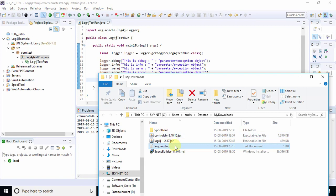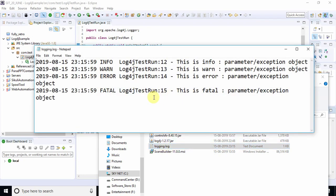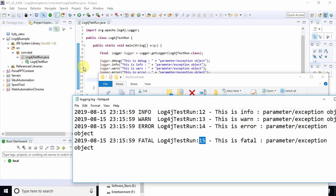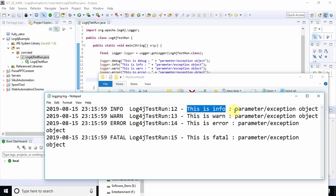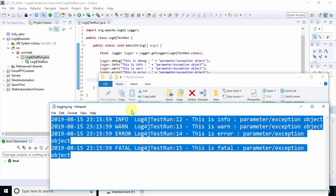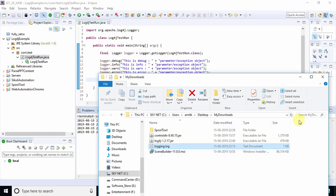Go to the folder where the logging file is located and open it. You can see the logging statements appear: info, warn, fatal. The line numbers are also printed — lines 12, 13, 14, 15 — which are the lines where we requested the log. The log messages appear just after the hyphen in each line.